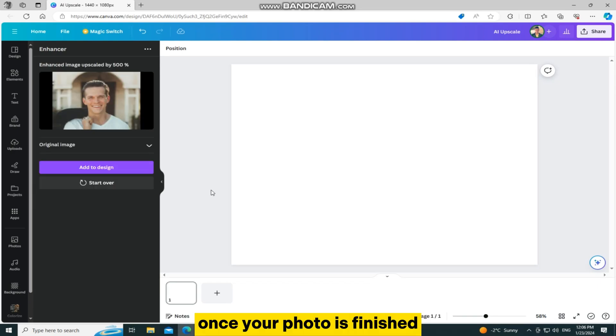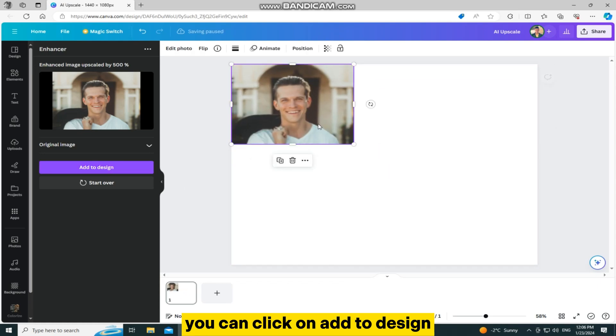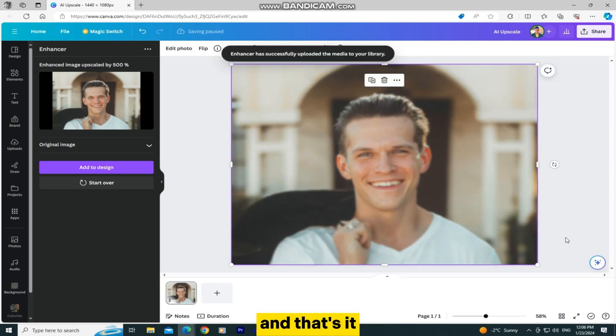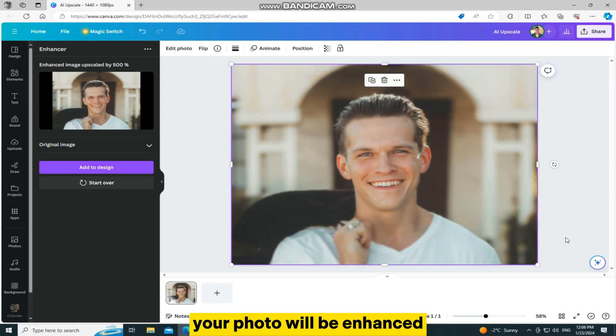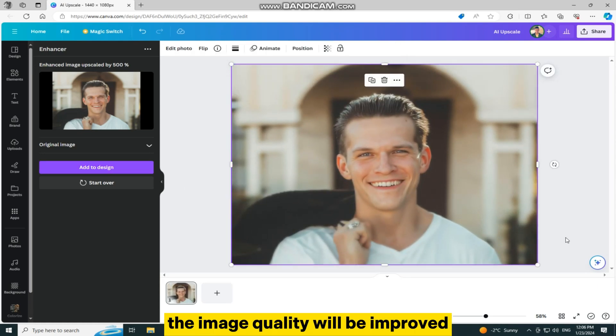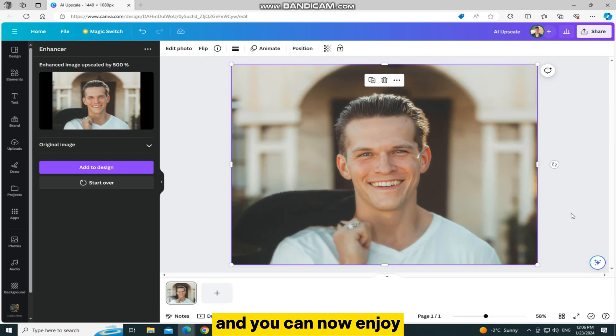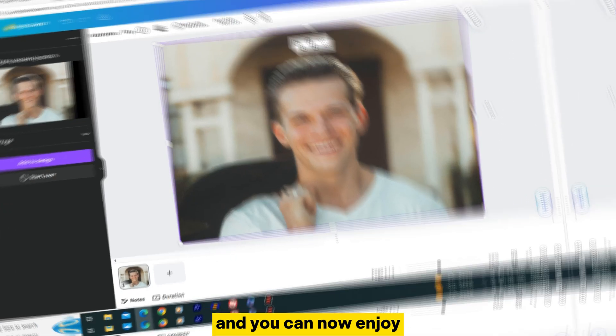Once your photo is finished, you can click on add to design and that's it. Your photo will be enhanced, the image quality will be improved and you can now enjoy.